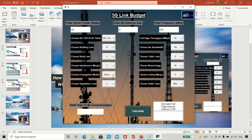I can also choose a propagation model. Right now this is urban, but if I switch to rural and calculate, the cell range increases because the rural model has lesser losses. If we go back to urban we see the original value again.